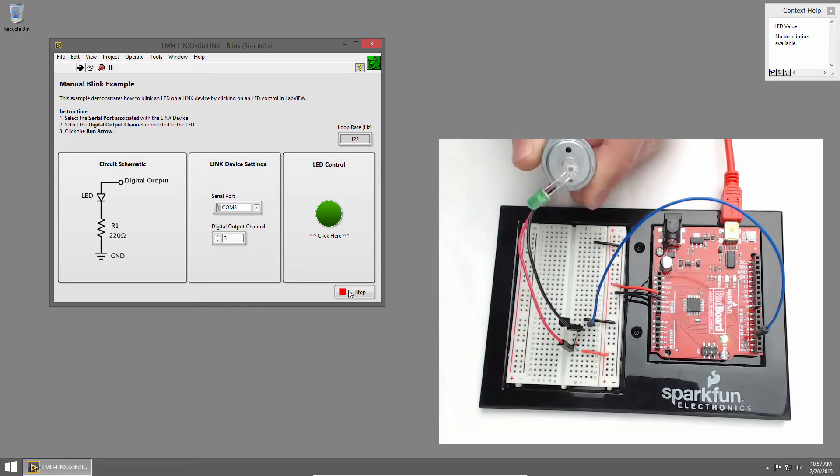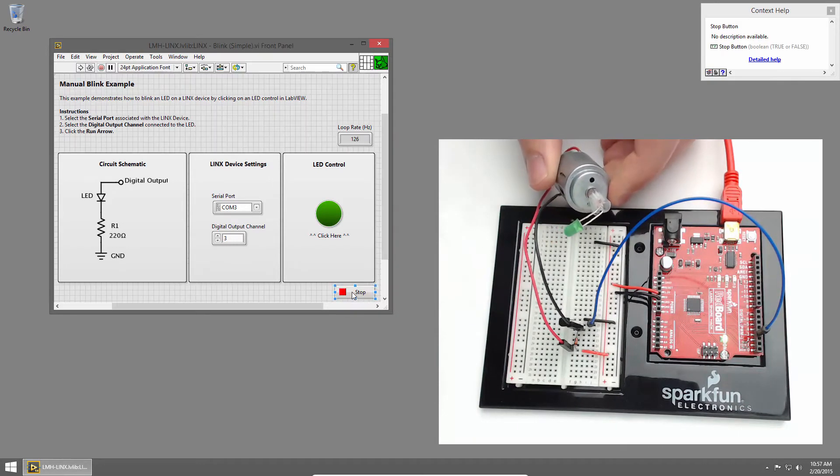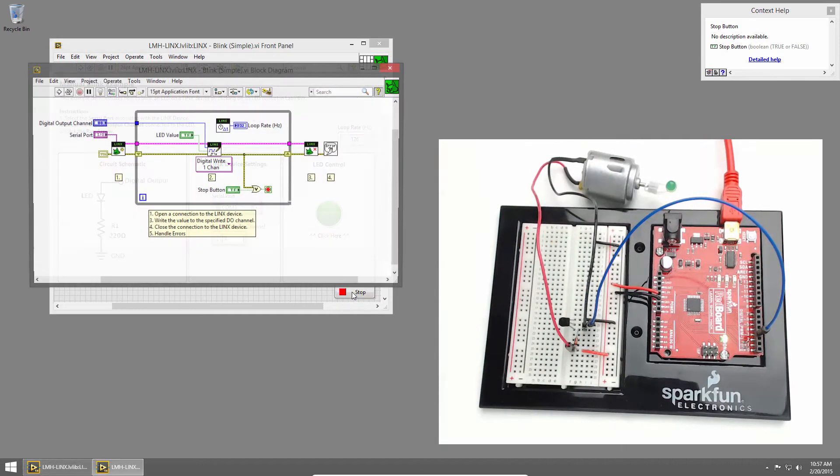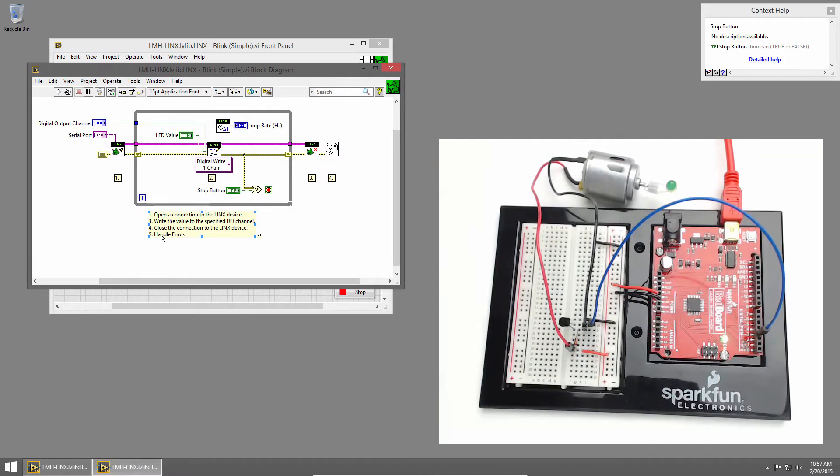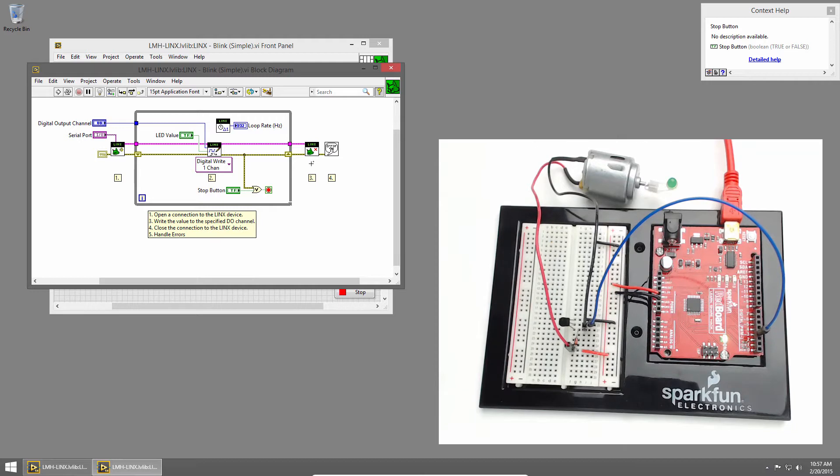Let's take a look at the code. I'll click the Stop button and press Control-E to bring up the block diagram. Like usual, we open a connection to the RedBoard. We're using the DigitalWrite1 channel to turn the transistor on and off. This will spin the motor at full speed. At the end, we close the connection and handle any errors.